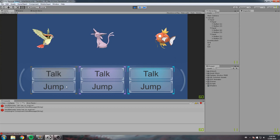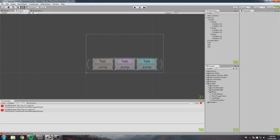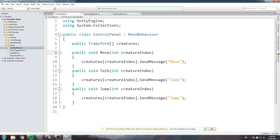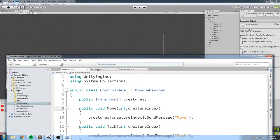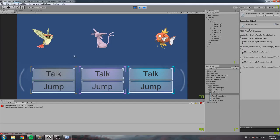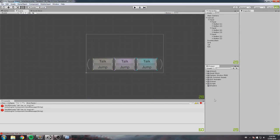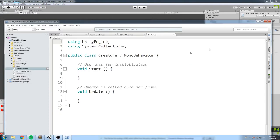Every button is linked to its creature — two buttons for the bird, two for the cat, and two for the fish. The script simply does a SendMessage; I made an array transform, put all my creatures in there, and each button calls a function with the creature index. Right now I'm getting an error when I click those because none of the creatures have any definitions. So let's create a class for creatures — we'll create a new C# script called Creature.